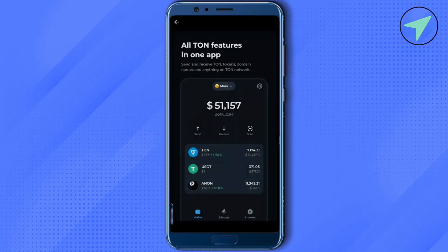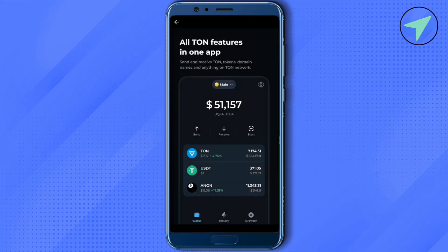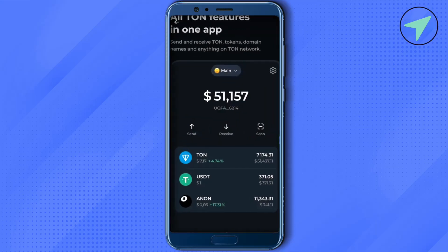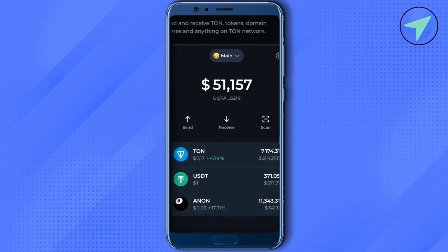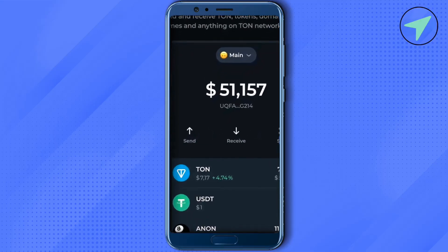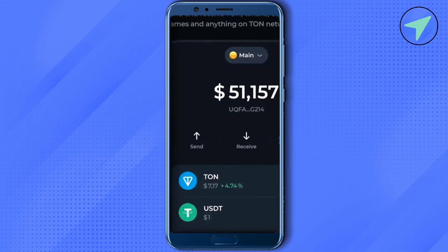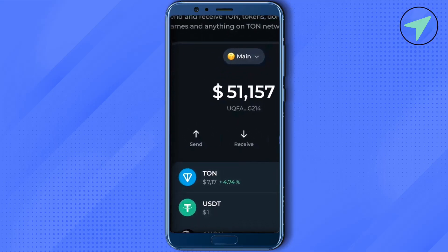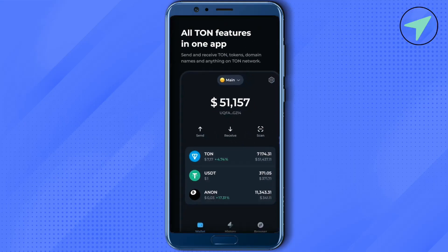After getting it, install it and create your account. After that, this is the kind of wallet that you will be able to see. You would be able to send and receive crypto using these options.